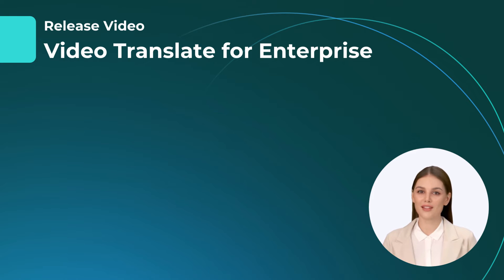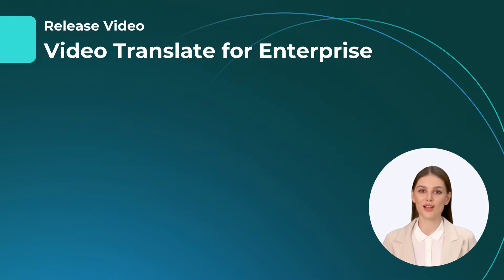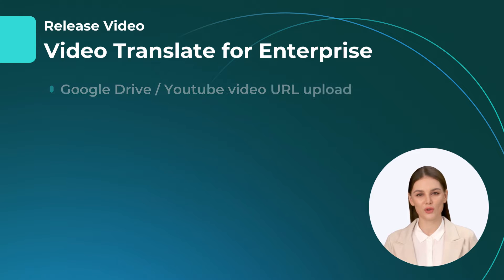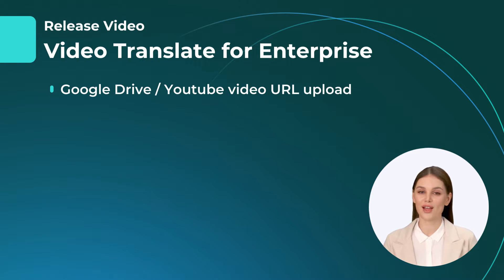Hello there. I'm excited to introduce the new features of Video Translate. Now you can upload Google Drive or YouTube videos via URL.